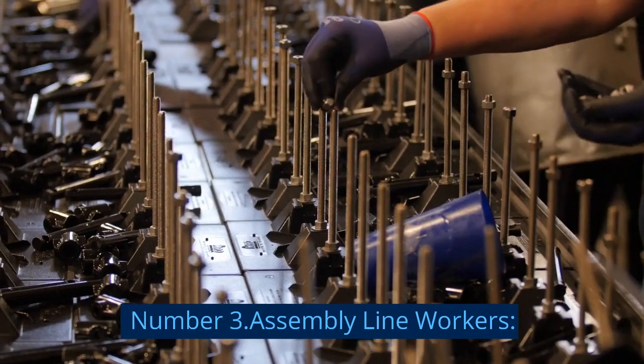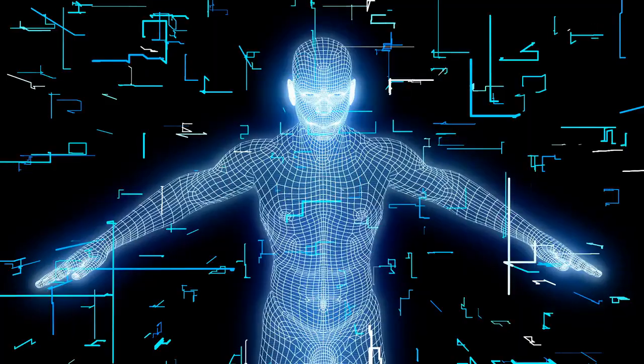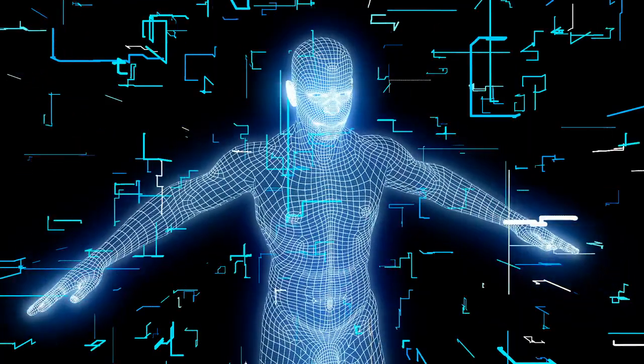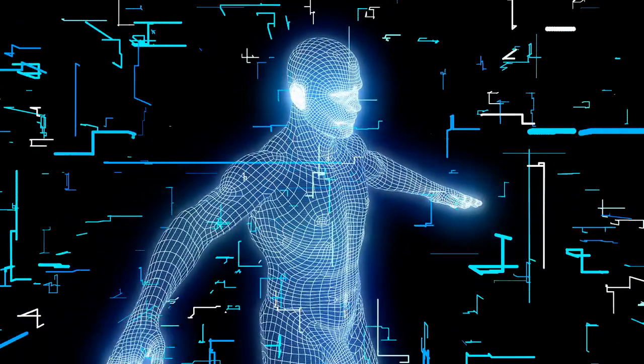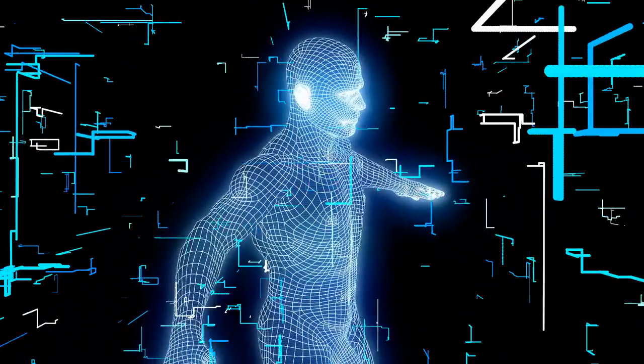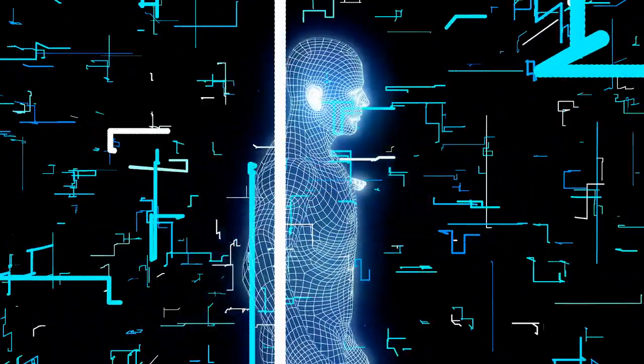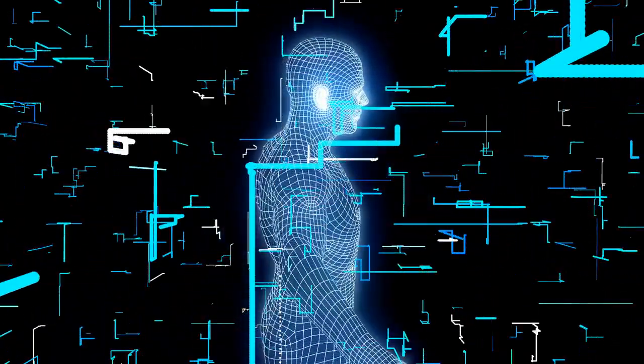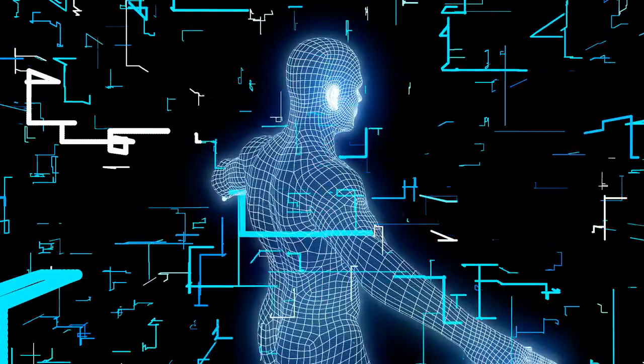Number 3, Assembly Line Workers. Reason for Risk: AI-driven robots and automation technologies are capable of performing repetitive tasks quickly and accurately, leading to increased production efficiency.